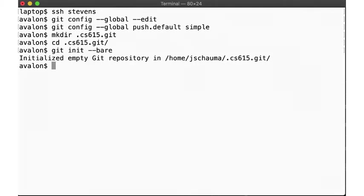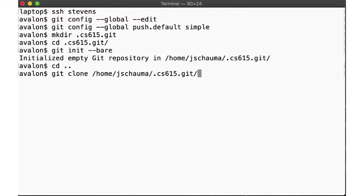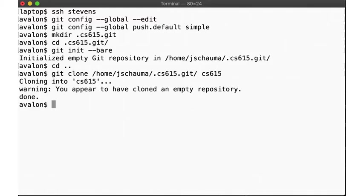So now, we change out of this directory and clone the repository we just created. You may be used to cloning directories using either an HTTPS or an ssh prefix to specify a remote repository on another system, perhaps github, but a remote repository can also be specified as a directory on the local system, which is what we're doing here.